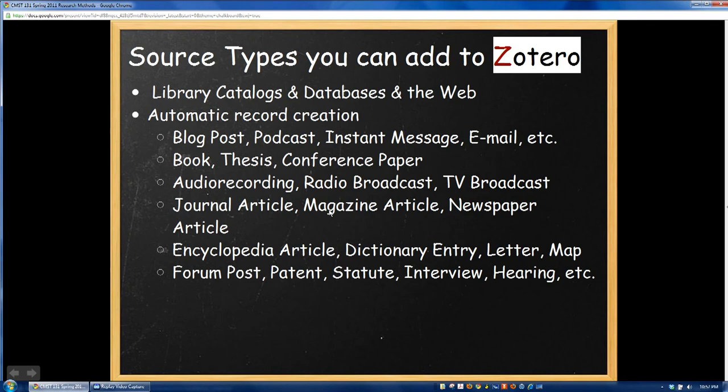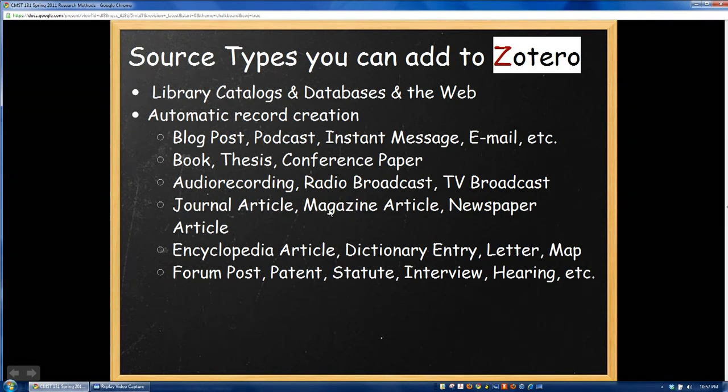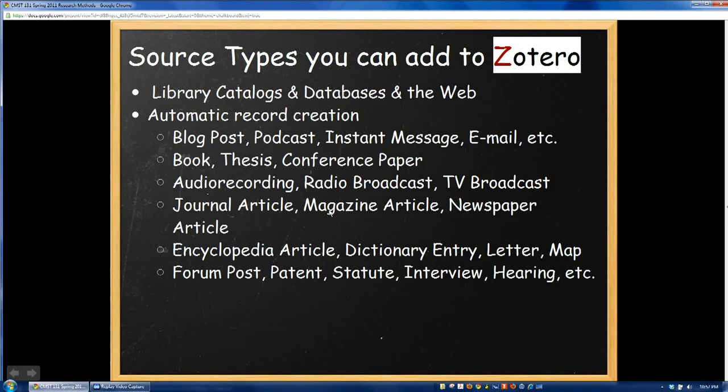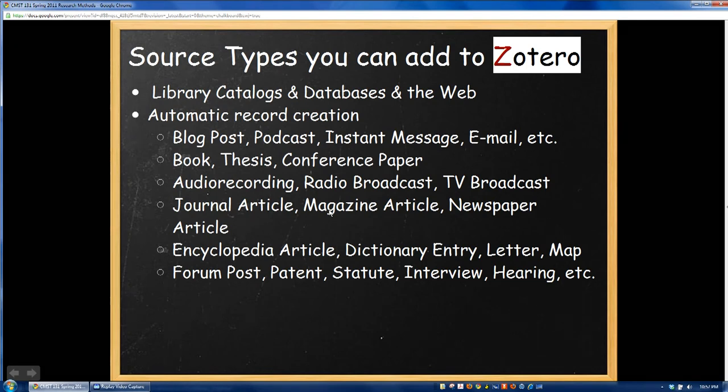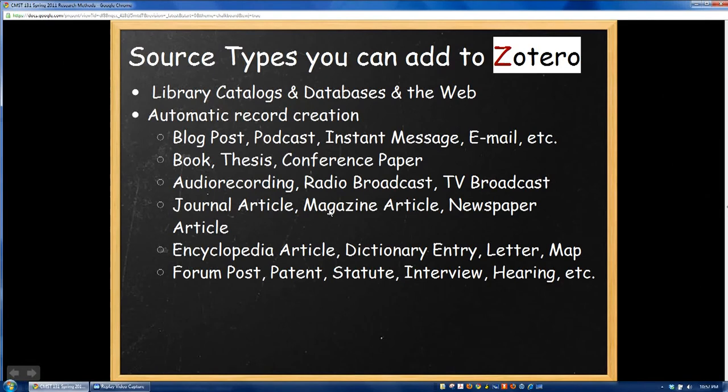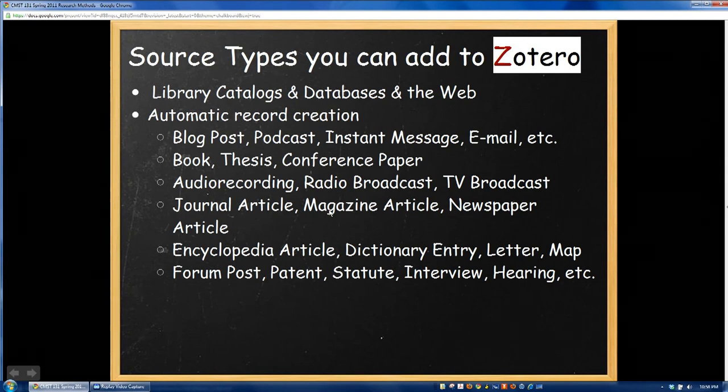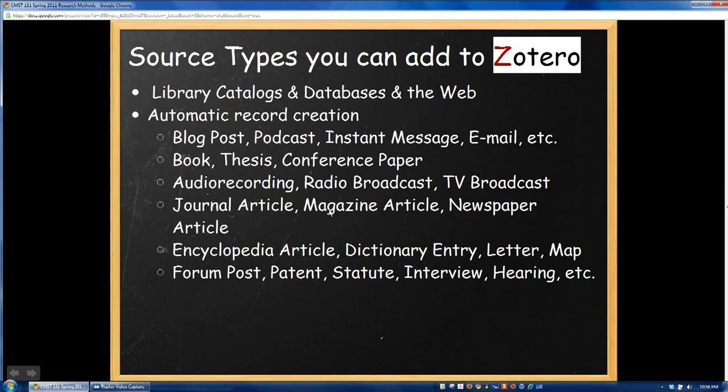As I was alluding to earlier, there's a variety of different source types that you can add to Zotero. I'm not going to go through them all, but as you can get from looking at the screen here, there's a wide variety of sources that have their own special way to be formatted in a paper that Zotero can import and take care of you. For example, if you wanted to cite a YouTube video, Zotero has a function for that. If you want to cite a thesis or a conference paper or even a radio broadcast, Zotero can take care of that too.